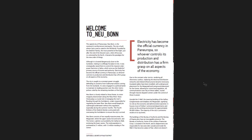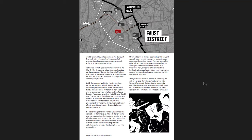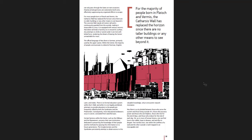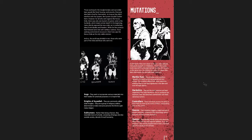Electricity has become the official currency in Pan-Europa. Really great images throughout of this place. I like that quite a lot. And the art throughout, the book is just great. For the majority of people born in Fleisch and Vermis, the catharsis wall has replaced the horizon, since there are no taller buildings or any other means to see beyond it. You have the different casts in the city, the factions here, and the mutations.